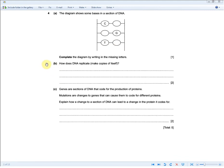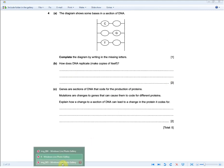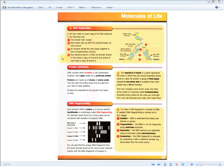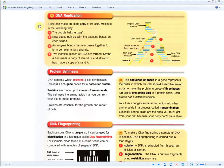The next question asks: how does DNA replicate? For two marks, they're asking you to recall the higher tier material — these four steps. A cell makes an exact copy of its DNA as follows: the double helix unzips; new bases pair up with exposed bases on each strand; an enzyme binds the new bases together to form complementary strands; and two identical pieces of DNA are formed. Write these three points to secure your marks.